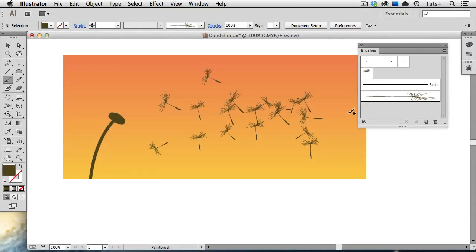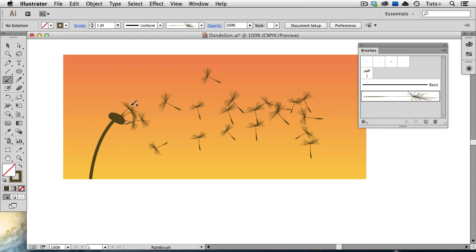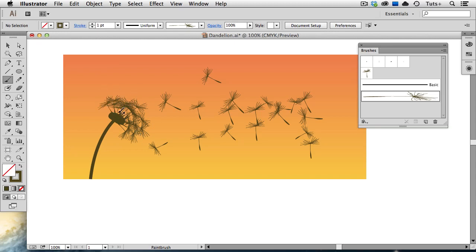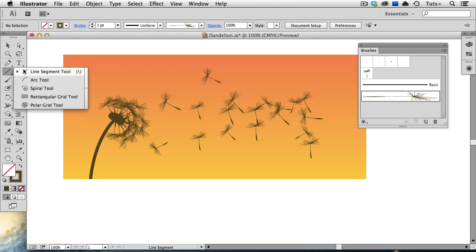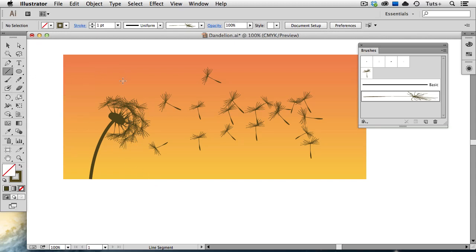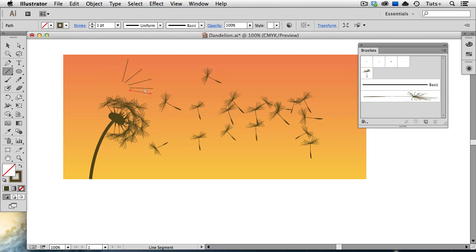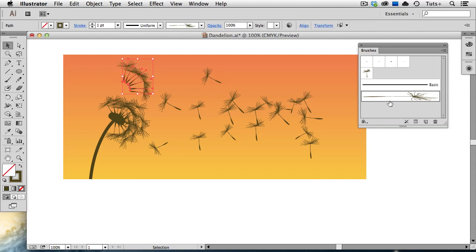I've already drawn my dandelion stem, and there's my art brush in my brushes panel, and I'll just start painting a few strokes to make it look like these are still attached to the flower. Usually dandelions are a little more uniform than this, so you could take the line segment tool, for example, and draw out a few straight lines with that, and then apply the brush to it. So I'm going to draw a few strokes with my line segment tool, and then I'll select those all, and click on the brush, and apply that brush to those lines. And that's how you can draw a dandelion silhouette using a scatter brush and an art brush.